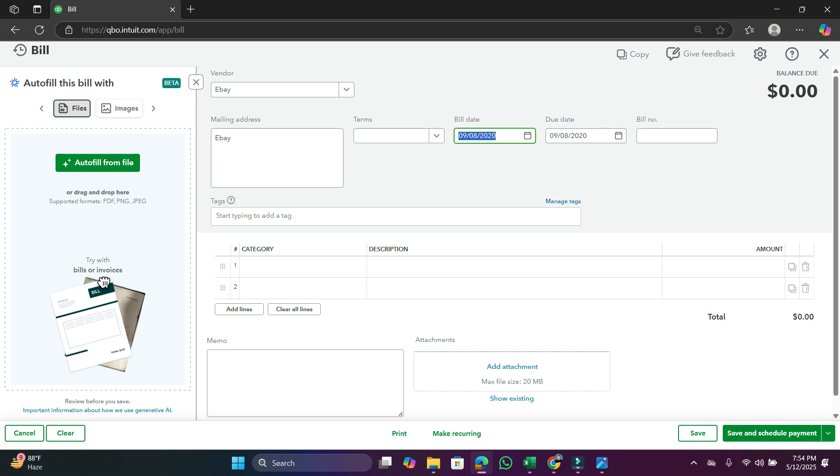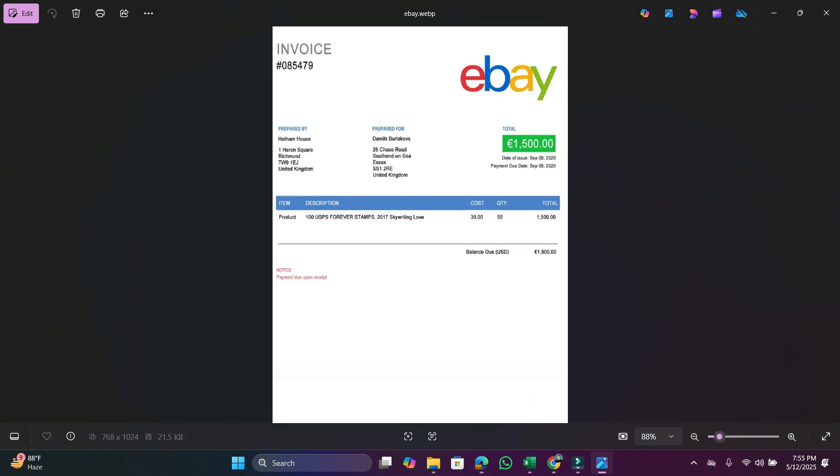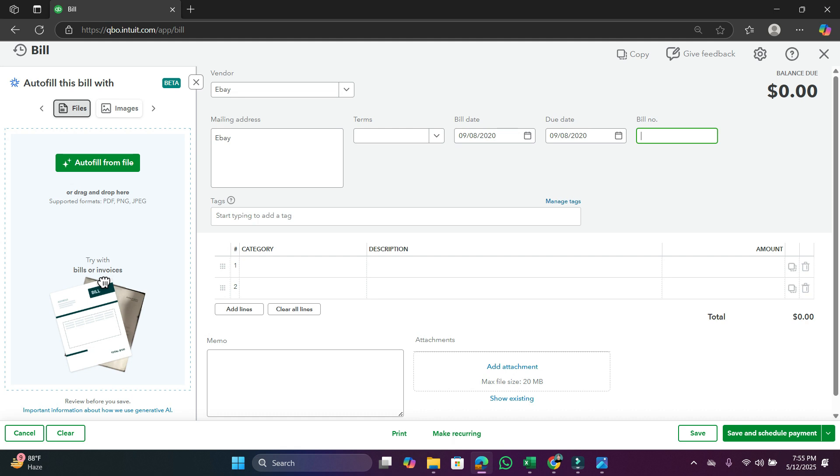The date will be the same as bill date. Then the bill number will be the invoice number, here 085479.